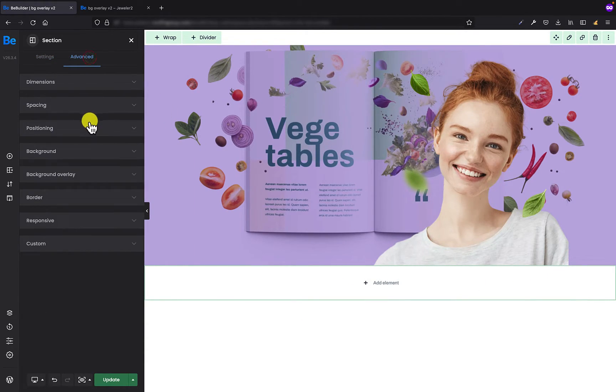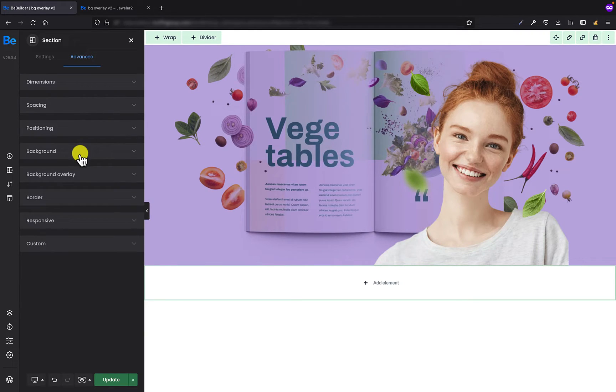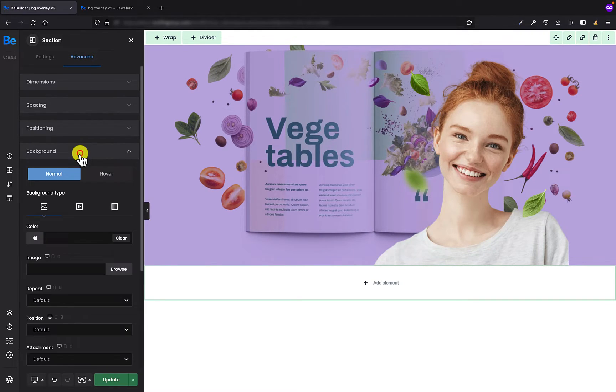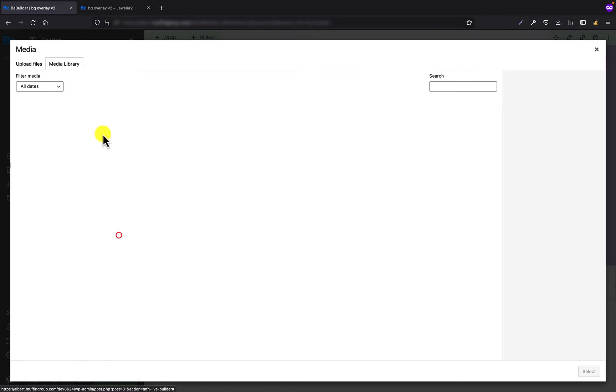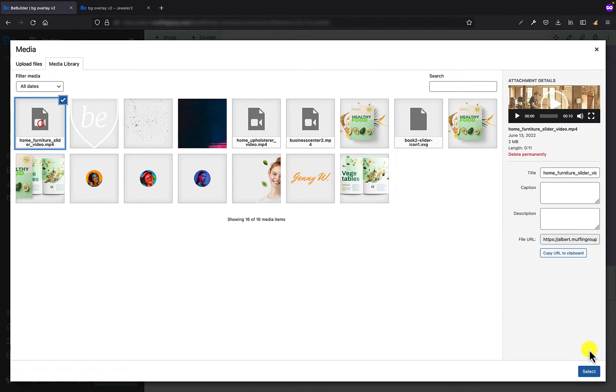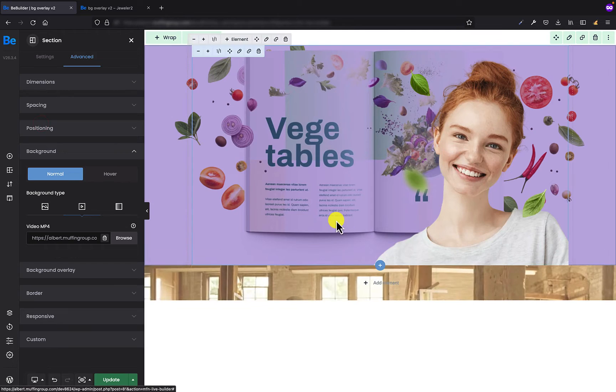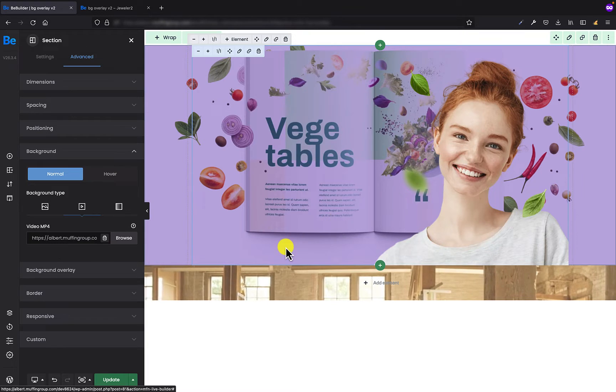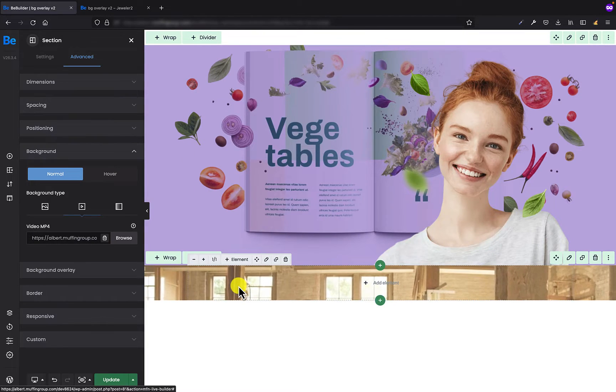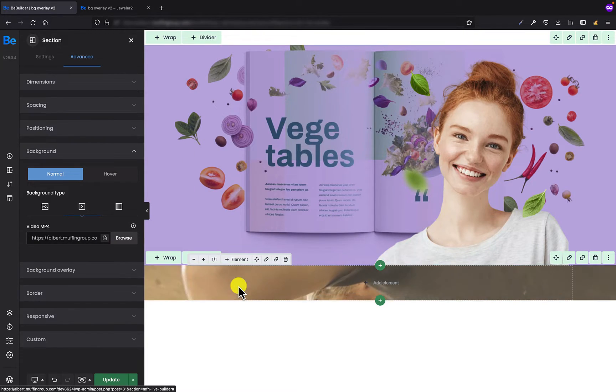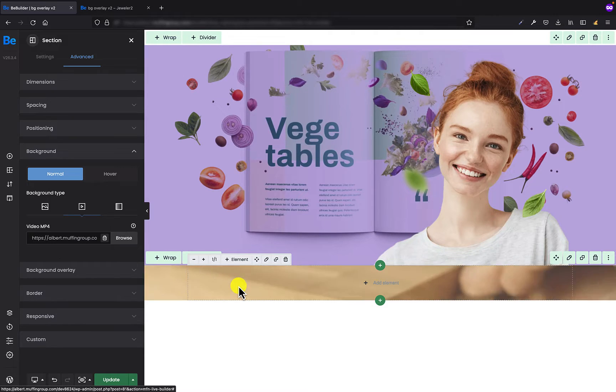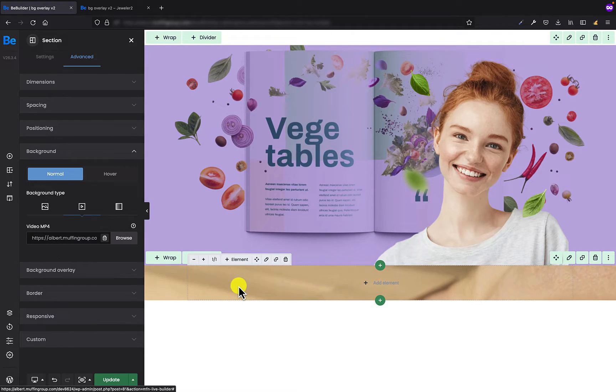And right now I need to go to the advanced tab of the section and set the background video. This is going to be my background video. As you can see, the background video is not big enough because there is no content inside the section.